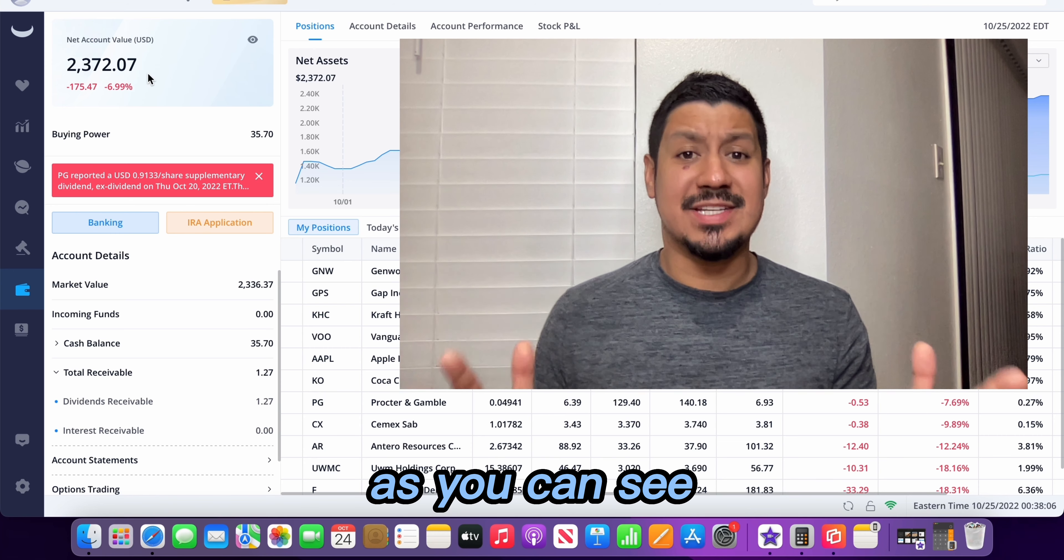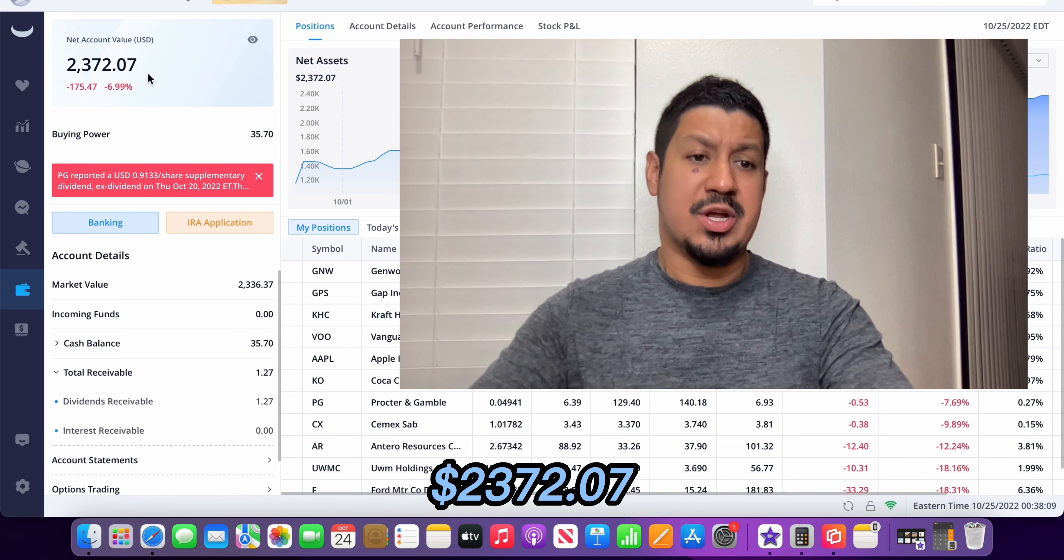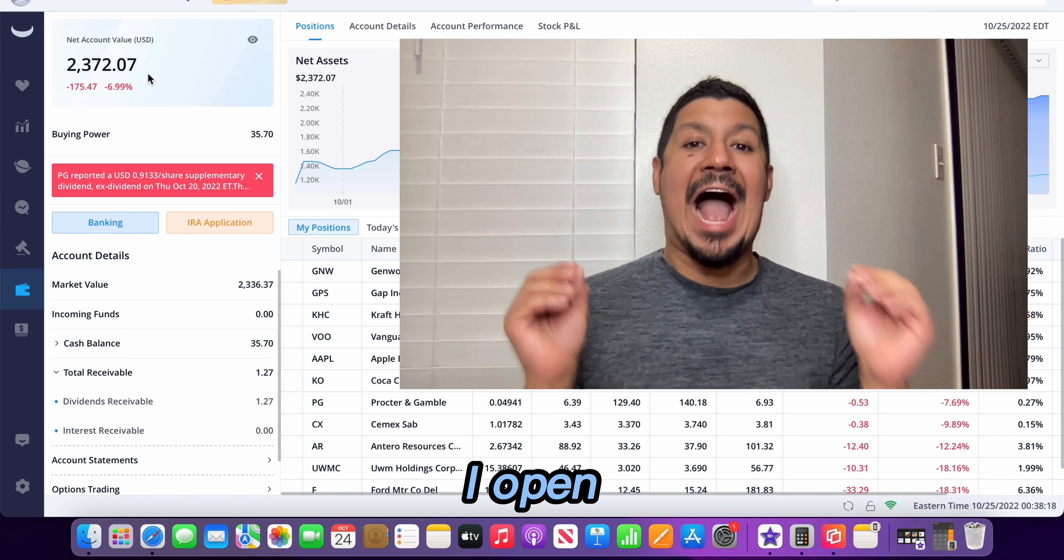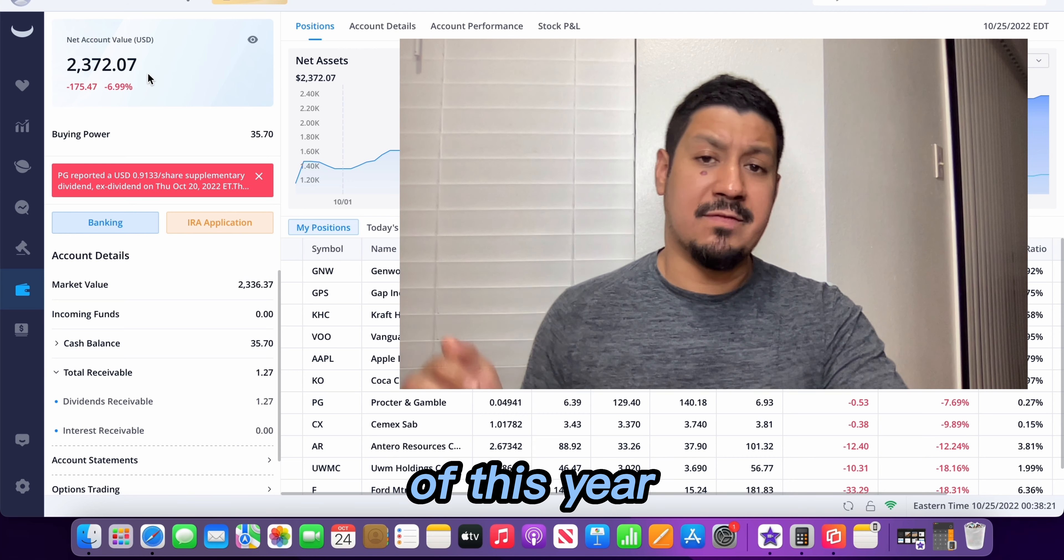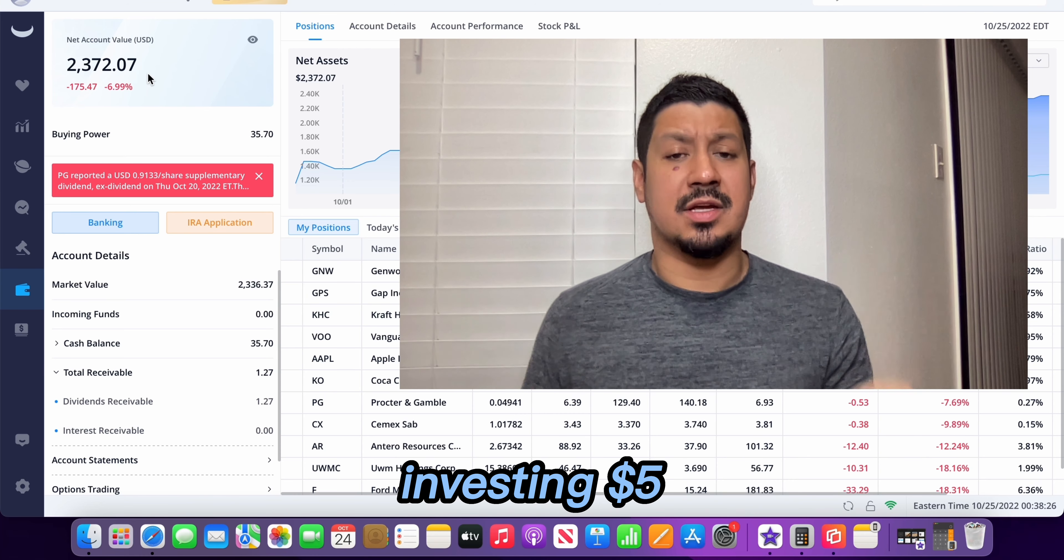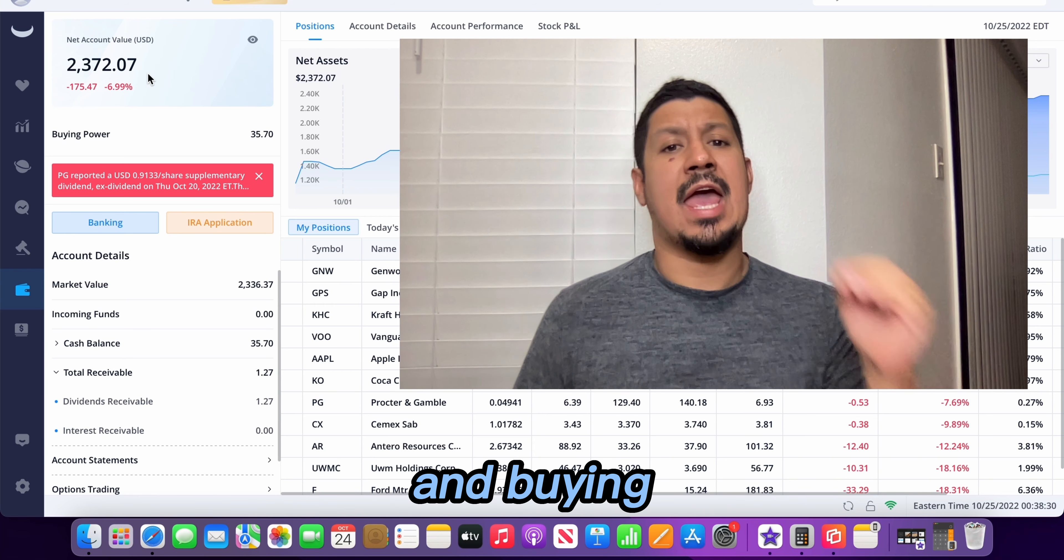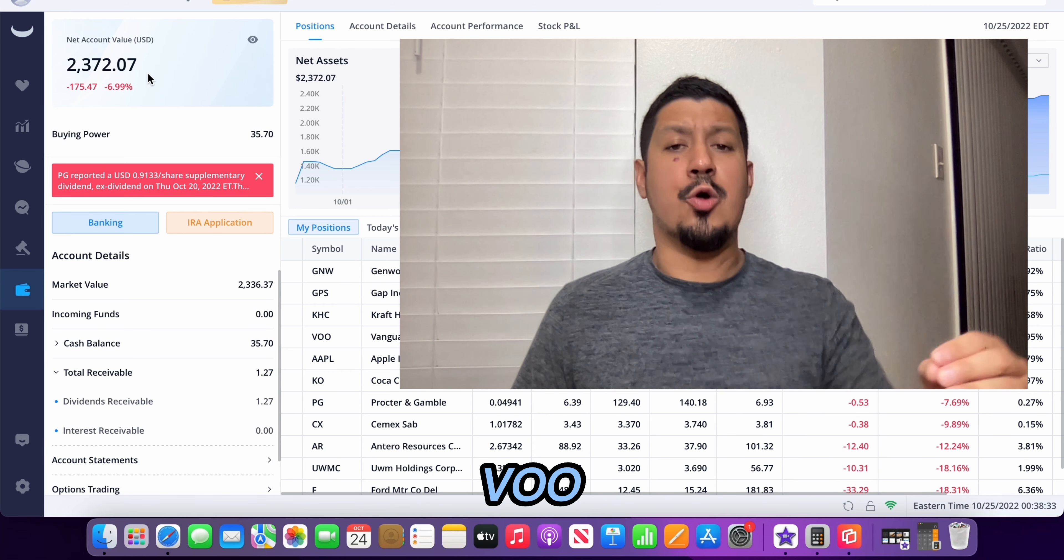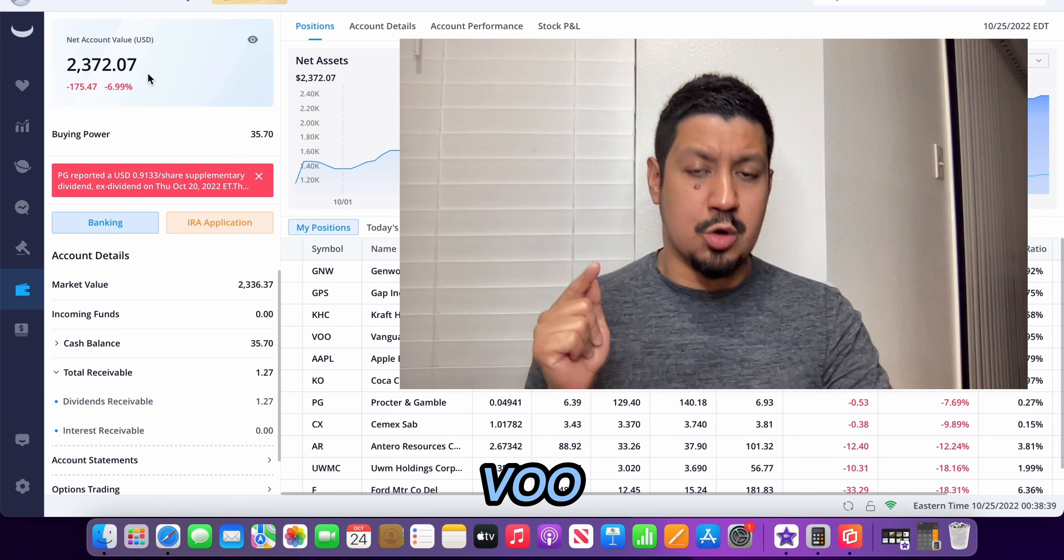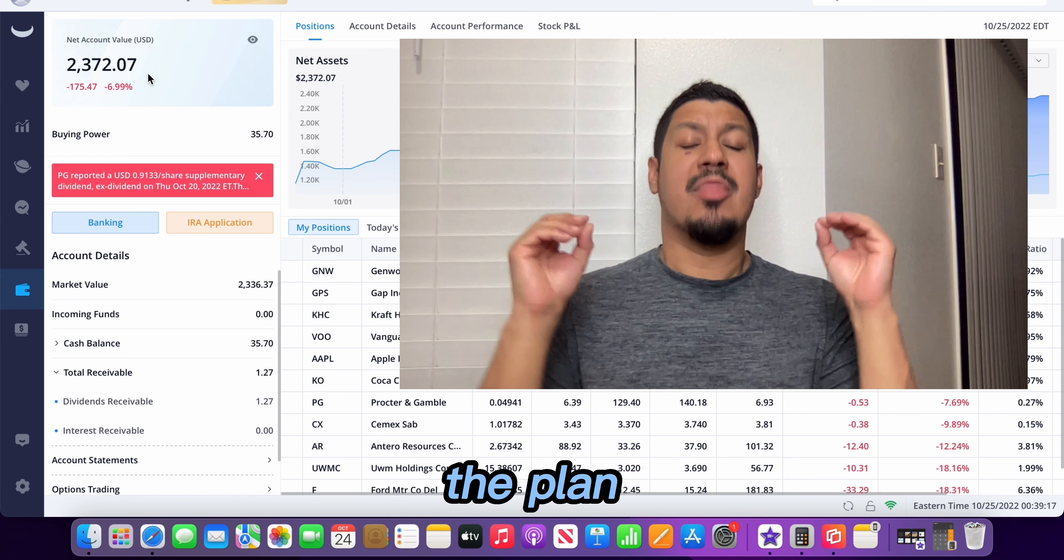As you can see the account value is $2,372.07. I opened this account on August 25th of this year, 2022. Every day I have been investing $5 into the stock market and buying Vanguard's VOO. I have another video talking about why I have selected Vanguard's VOO. If you're interested in that video, go check it out.